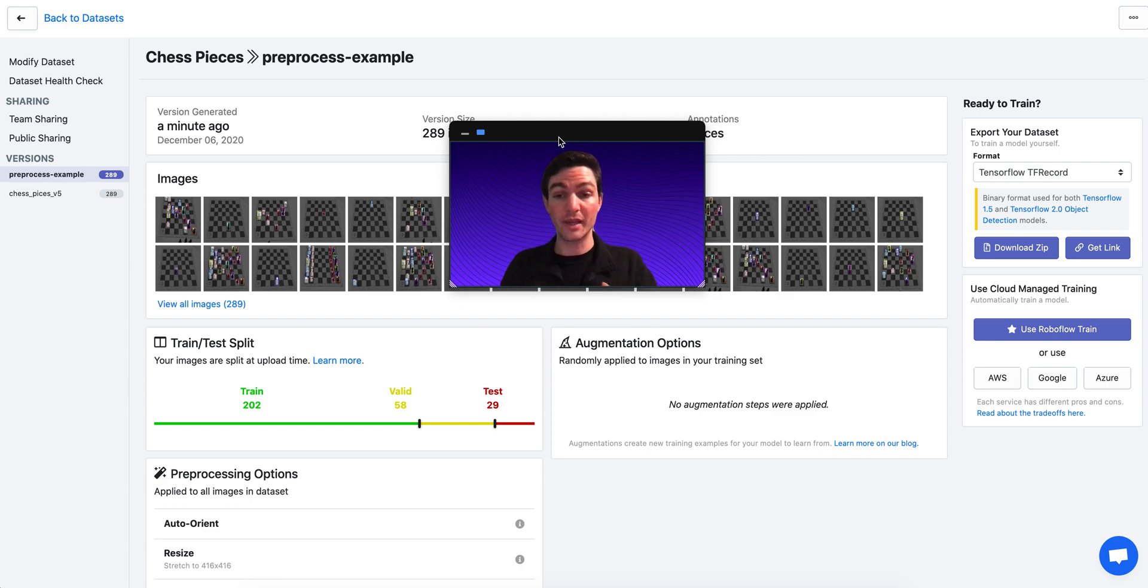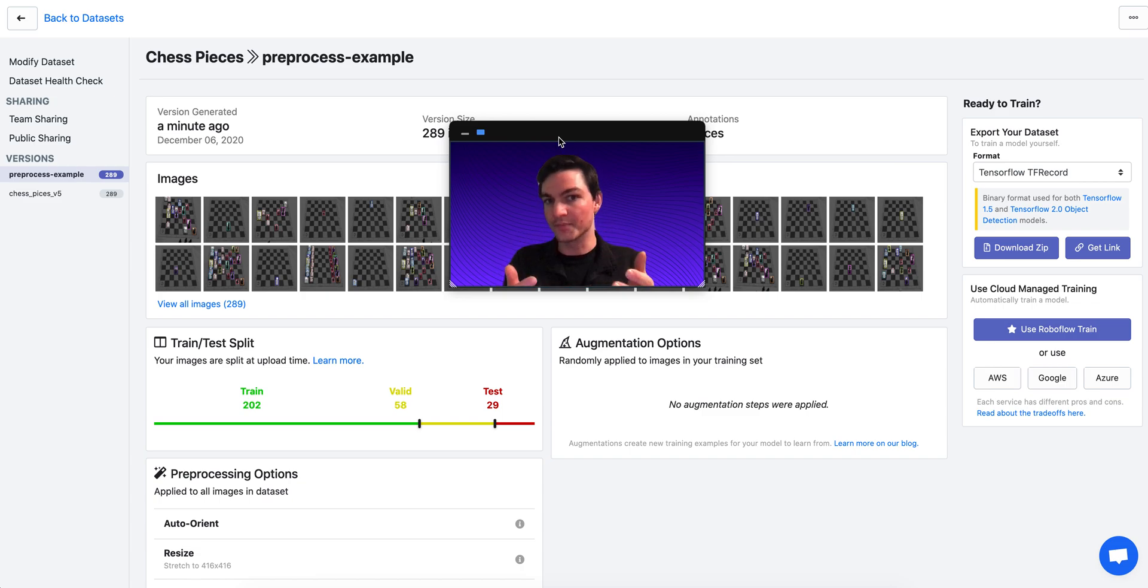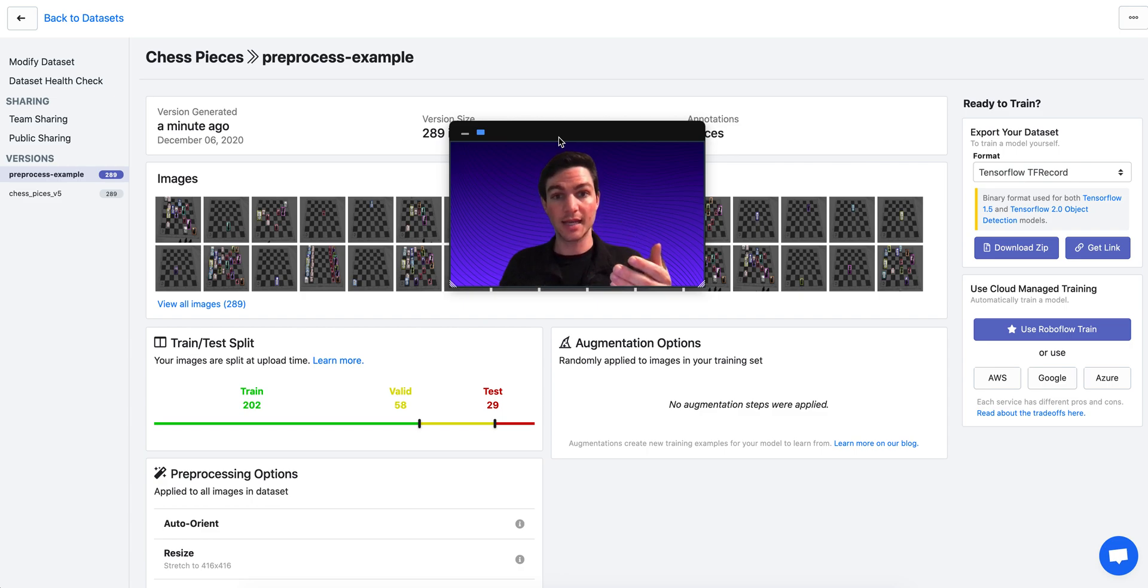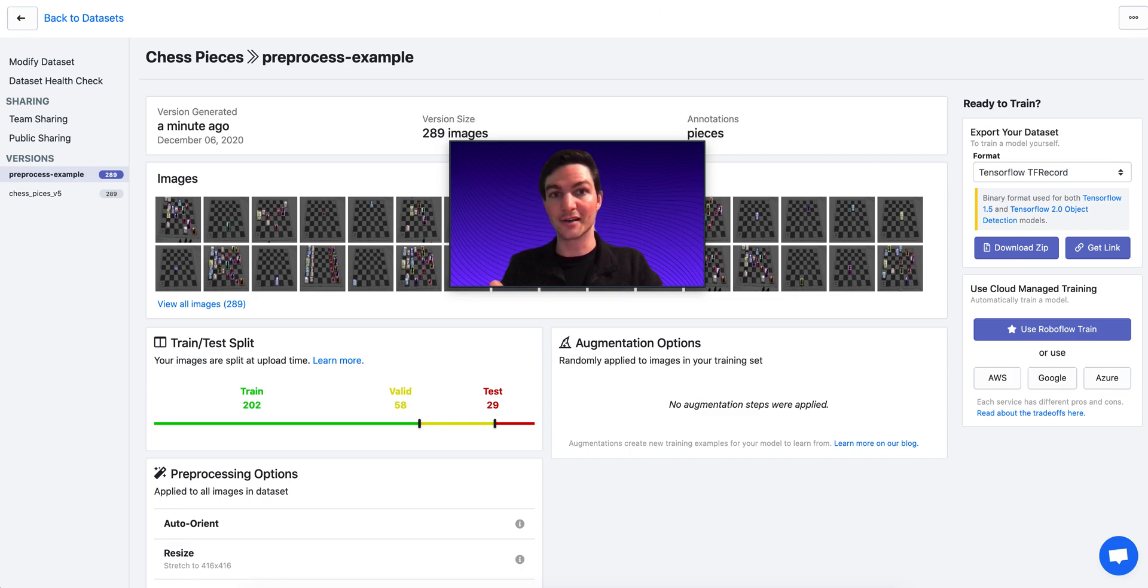Note that RoboFlow makes preprocessing as easy as a click and also handles updating all the annotations accordingly. So if you like this content, be sure to like and subscribe so we can make other educational videos on computer vision. Thanks.